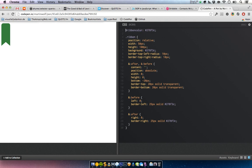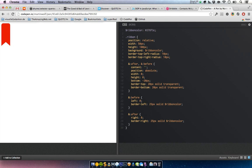We can take the color variable and put it here and here and here, so we can easily change the color of the ribbon in one place. You could have just created one pseudo-element, defined this triangle as white, and overlapped the ribbon.